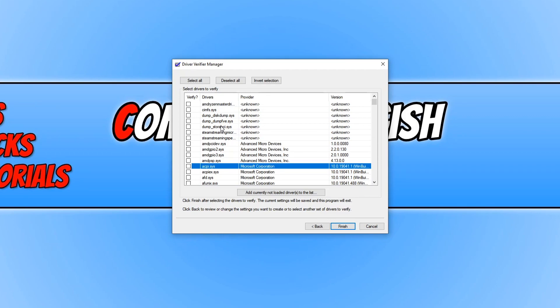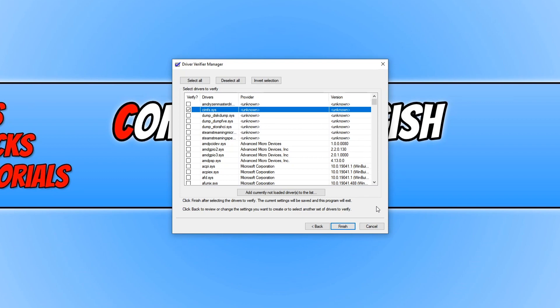I'm now going to select a random driver file. I'm just going to select this one here. Once you have selected the driver file you want to test, we can press finish.